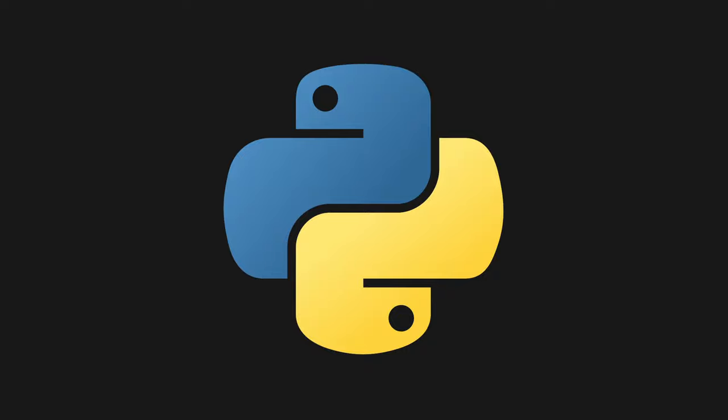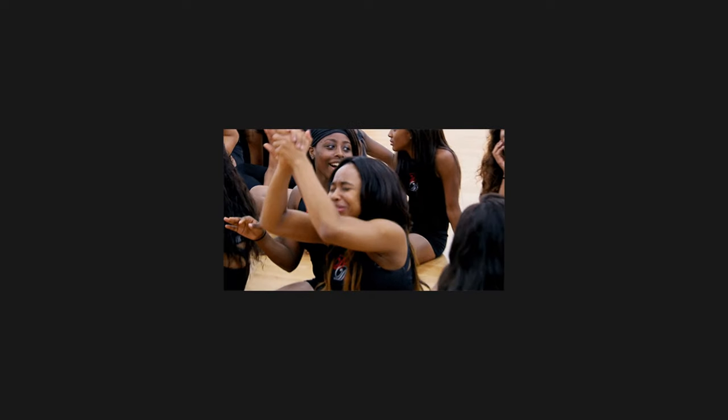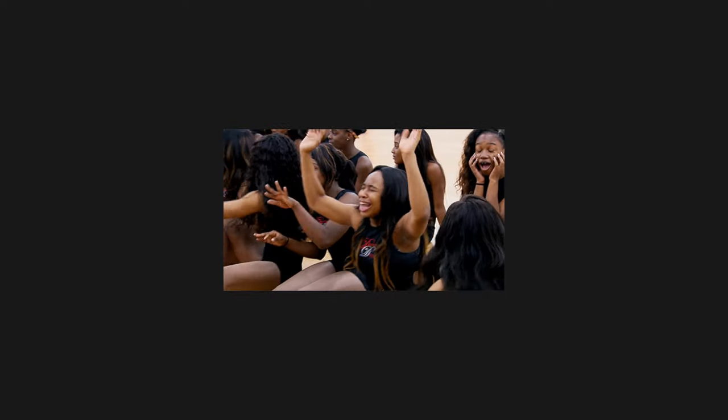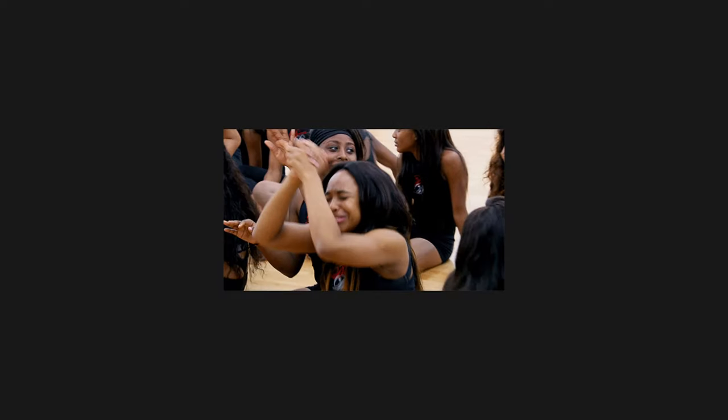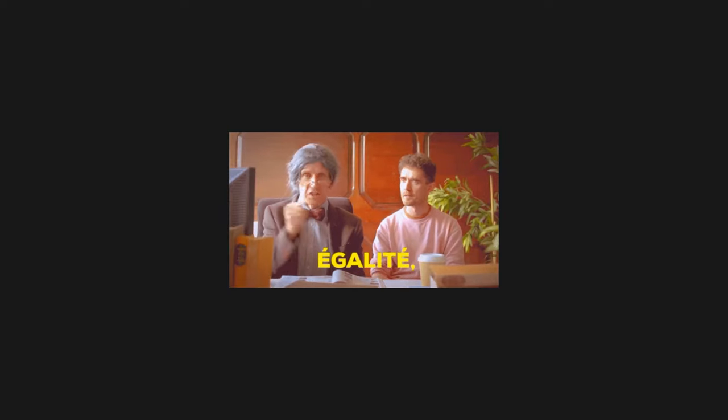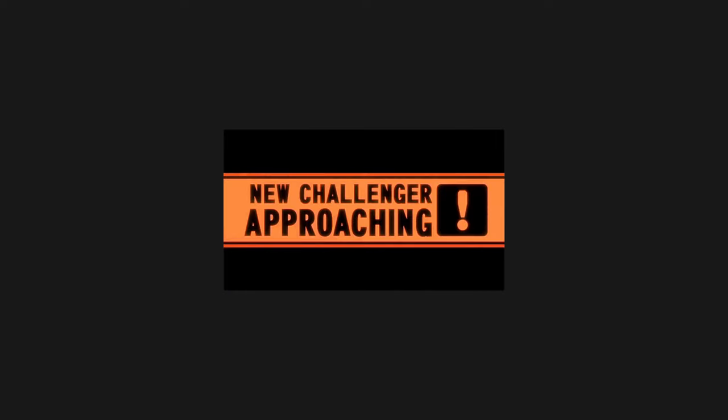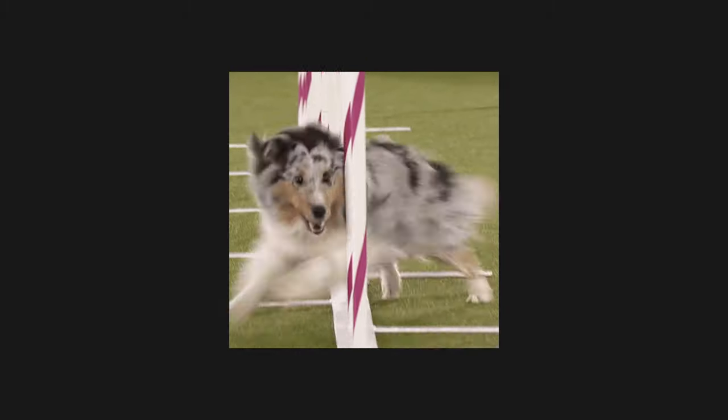In the realm of Python data processing, Pandas has been the reigning champion for years. It's hailed as the go-to library for data manipulation and analysis. But today, we're on the brink of a revolution. A challenger approaches,